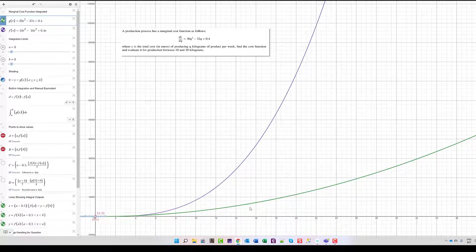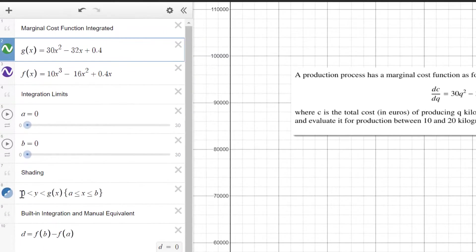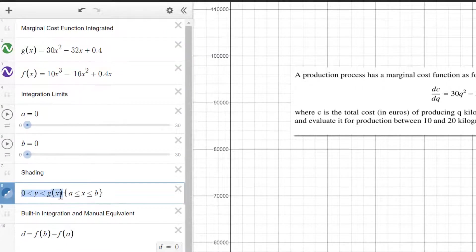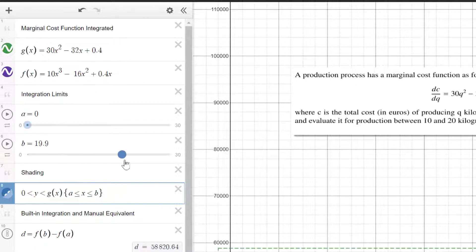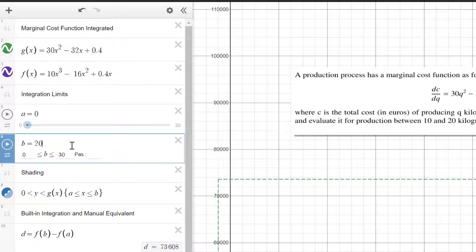First I'm going to apply some shading. Shading in Desmos is quite simple — you just type in an inequality. I've typed that y should be above 0 but below the function G(x). We can't see anything yet because I haven't put any useful limits in. Let's apply the limits suggested in the question — between 10 and 20. The upper limit is going to be 20.